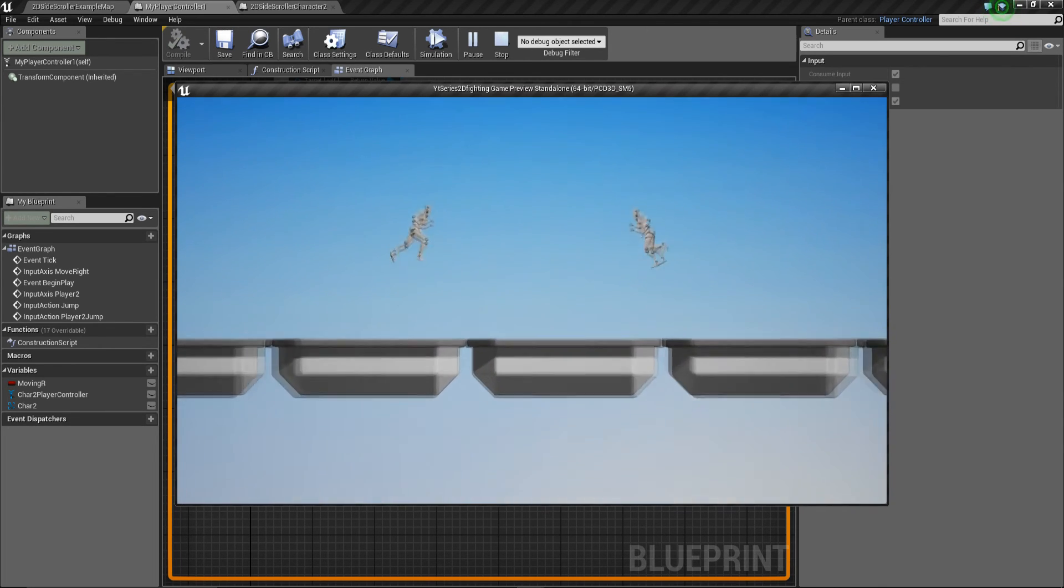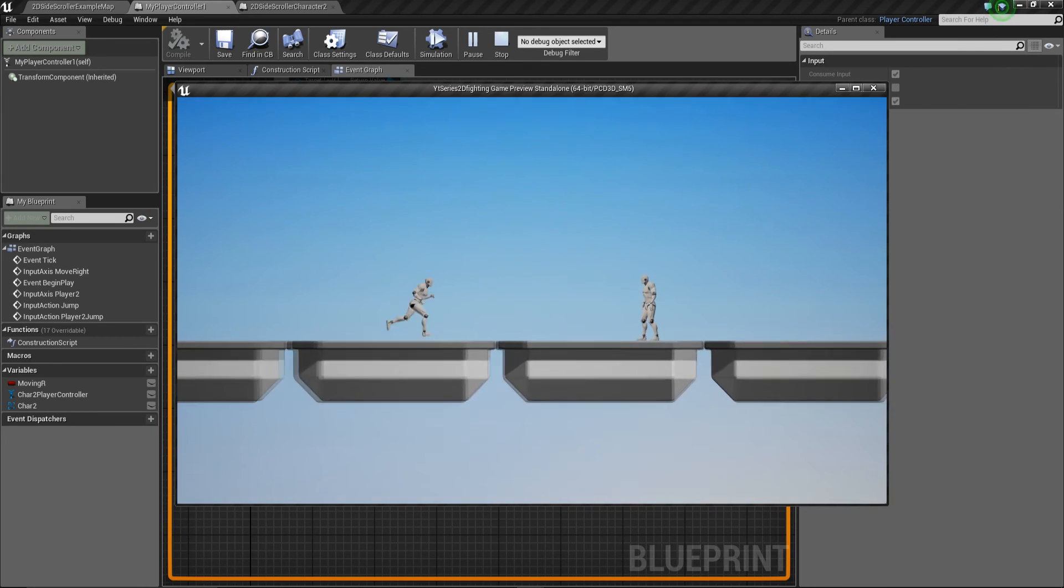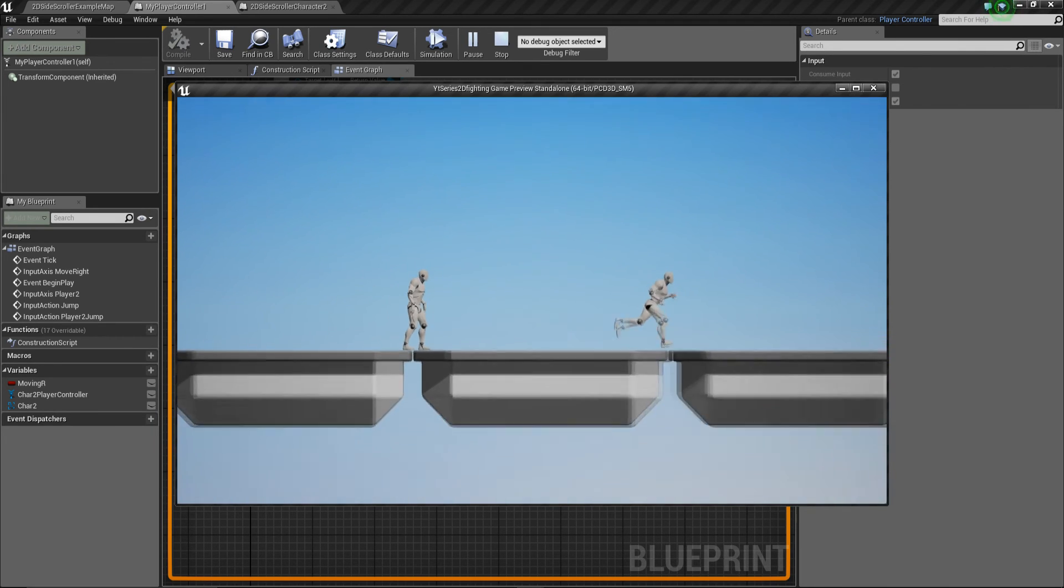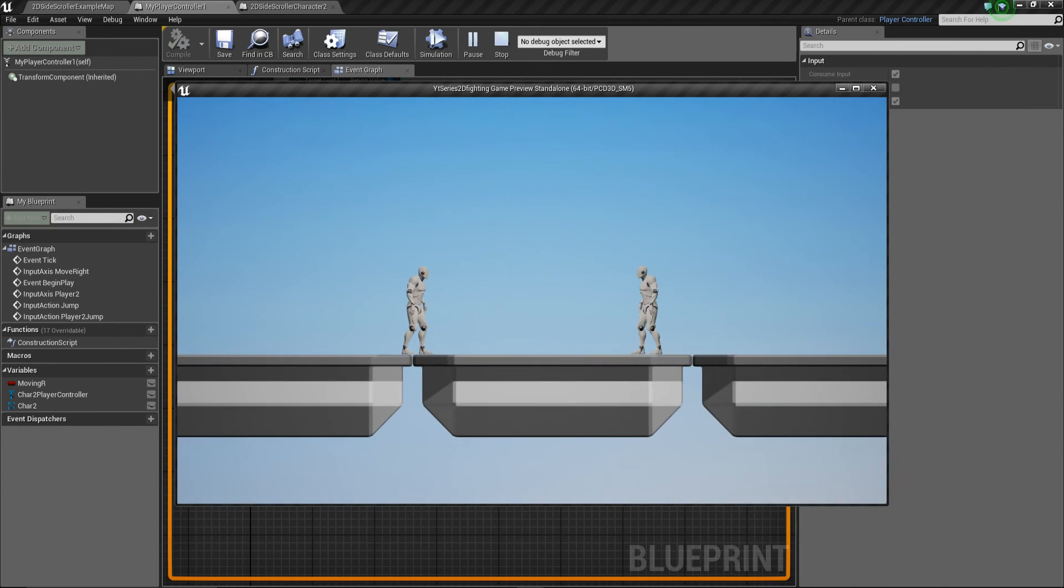And now what you have is two players playing, one with WASD keys at the moment, and one with arrow keys. Obviously, in a few more series to come, we're going to set up controls.